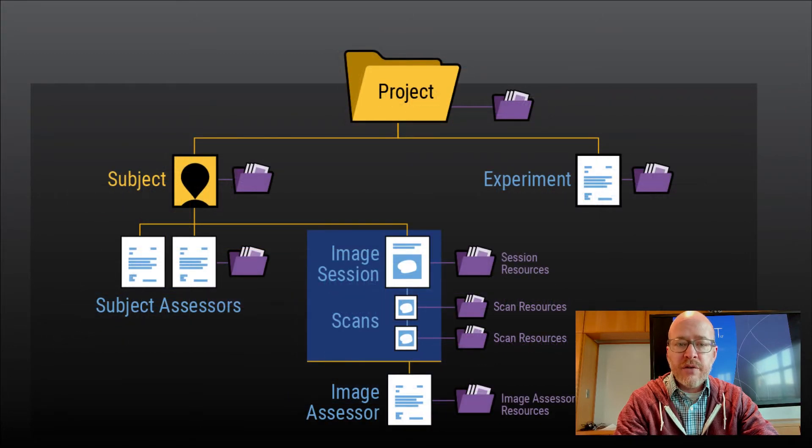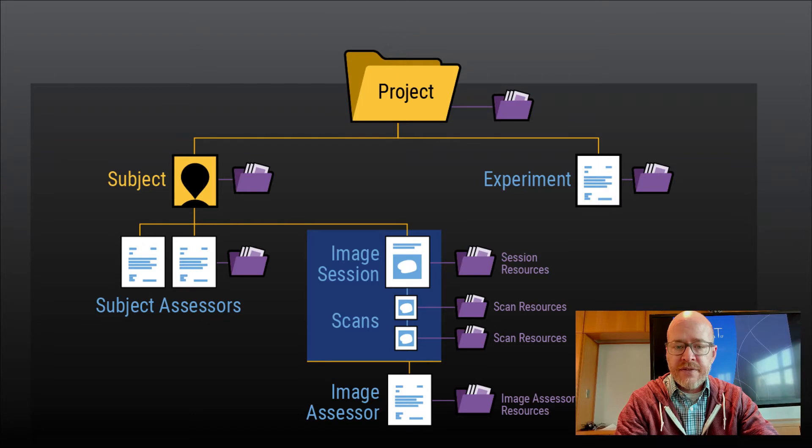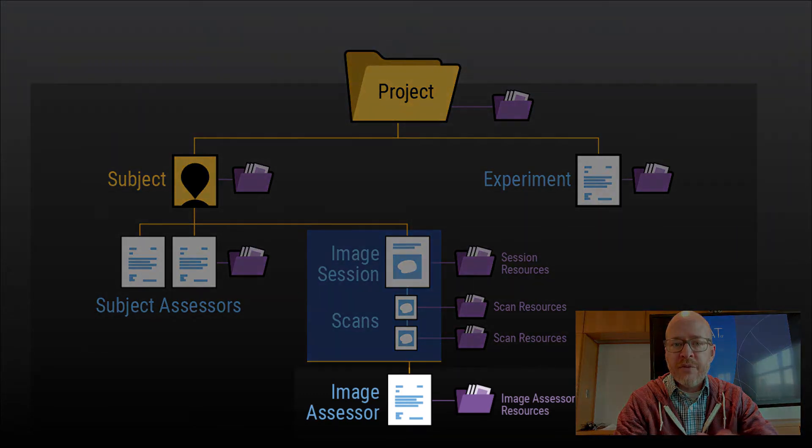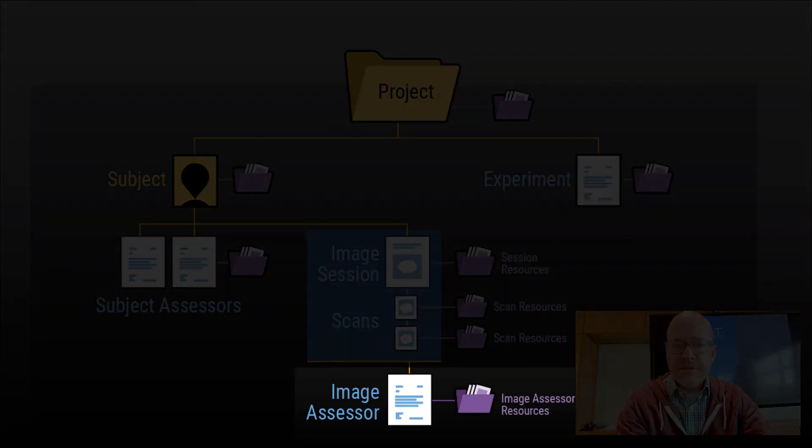Image sessions are often used as inputs to processing. The outputs from that processing, such as a FreeSurfer report, are stored as image assessors.